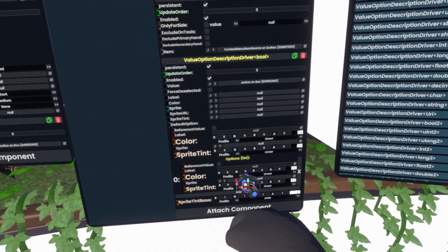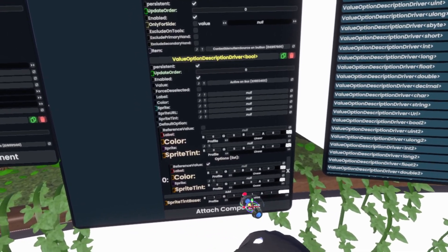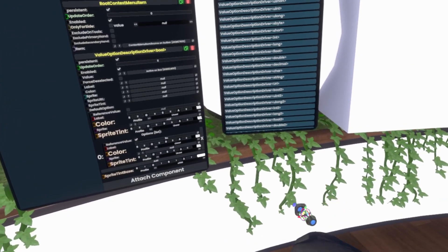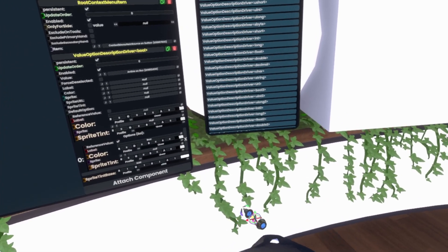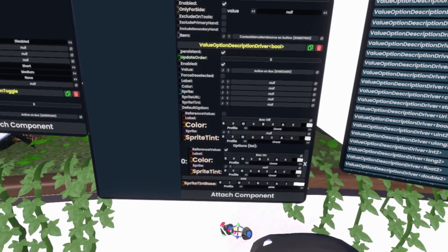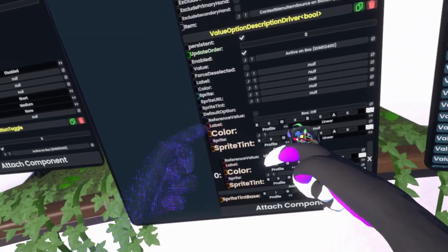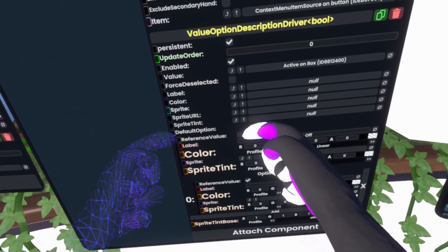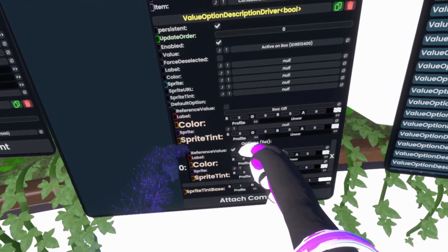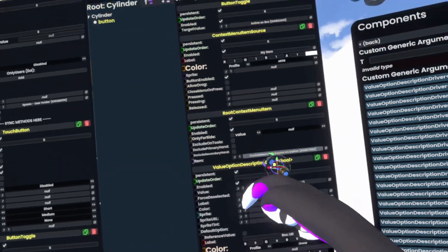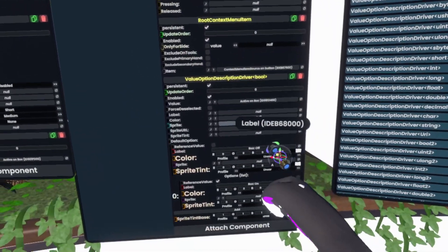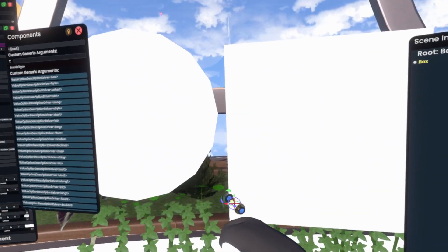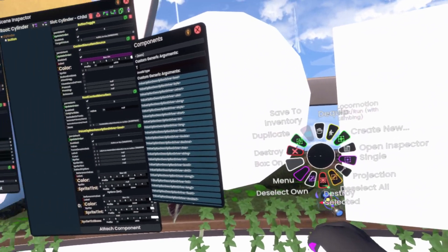Then we add another option. The reference value will be true. And we'll simply make it so that this will say box on. And then we drag this into the top once it copies and retype that to box off. And it'll basically make it so that depending on the reference value, it'll either say box off or box on. So then we grab the label here, hook it into the label.